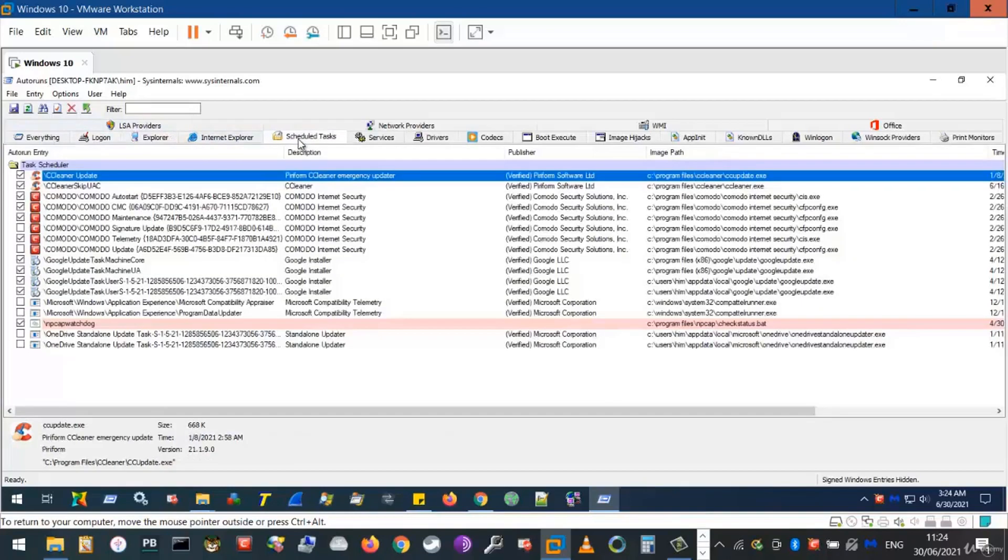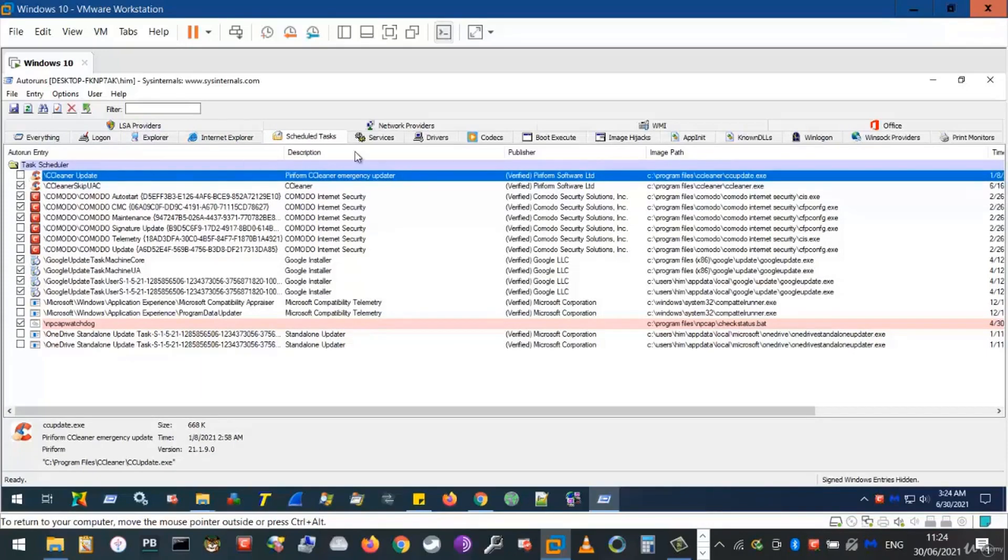Scheduled tasks, the same can be done. Simply untick the program you would like to stop from running at scheduled intervals.